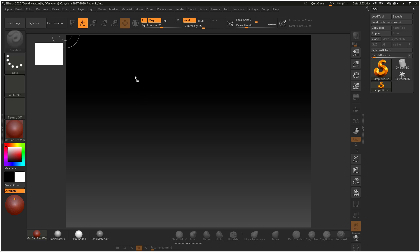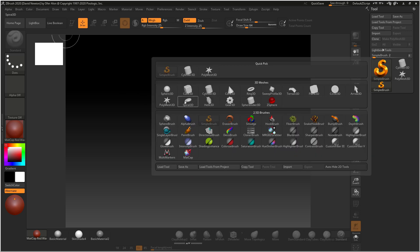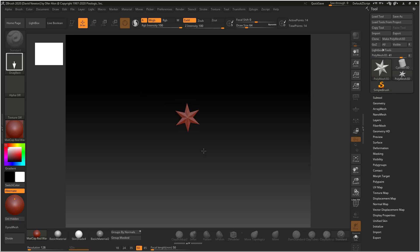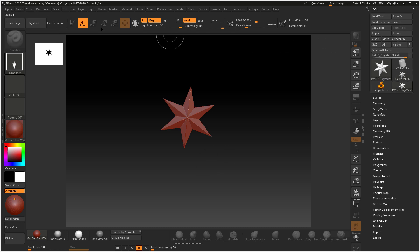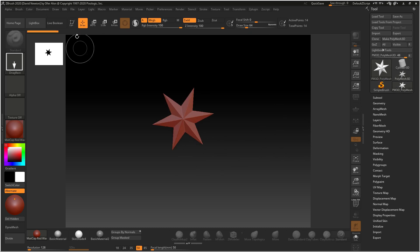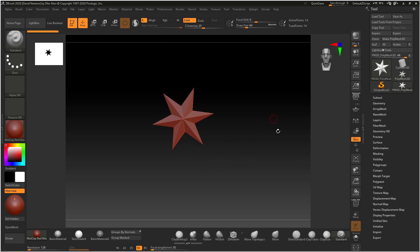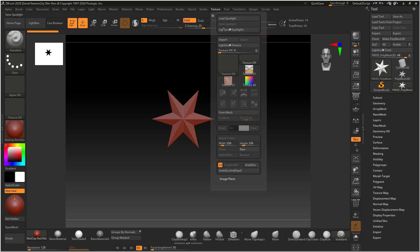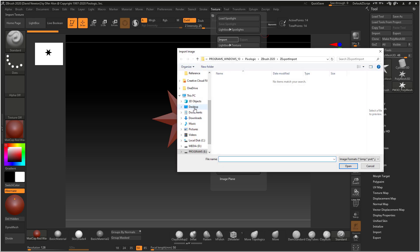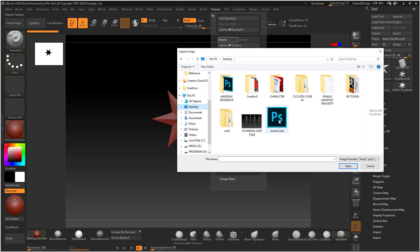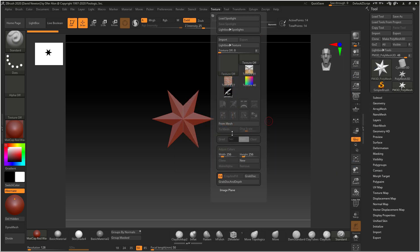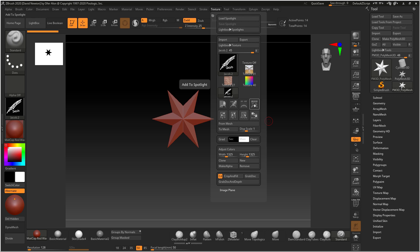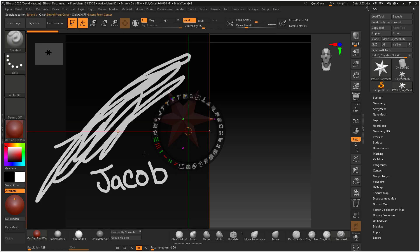I'm going to load in our star 3D, gonna grab that up, make that poly mesh 3D and go straight into edit mode. I'm gonna go to my texture and I'm gonna import that file that Mark has, and we're gonna add it to spotlight. So there it is.